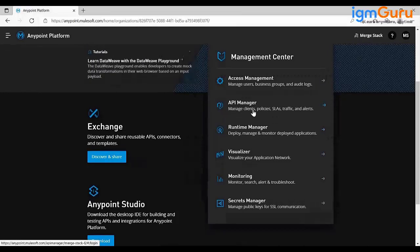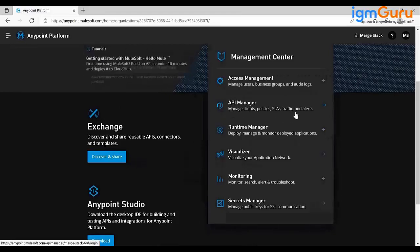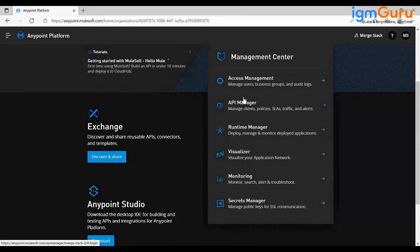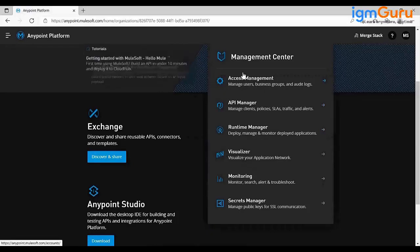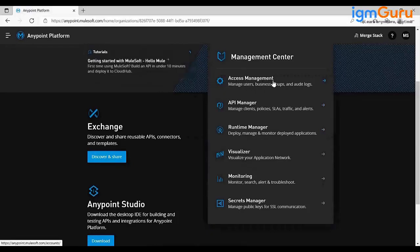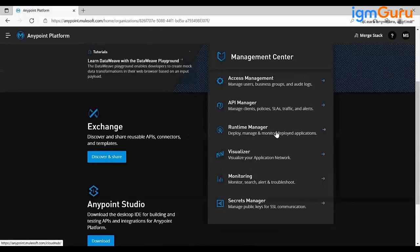Once your implementation is deployed, you can apply non-functional requirements using API Manager: SLAs, rate limiting policies, client ID enforcement policies — all those things can be handled in API Manager. Then comes Access Manager, where you can control which API will be accessed by which client or user.